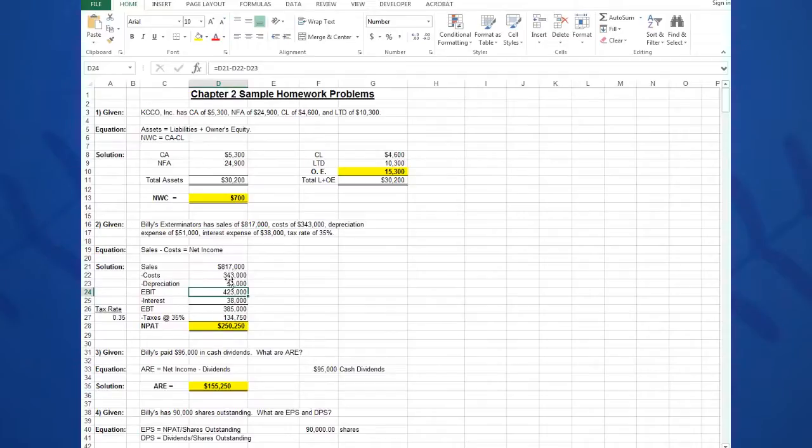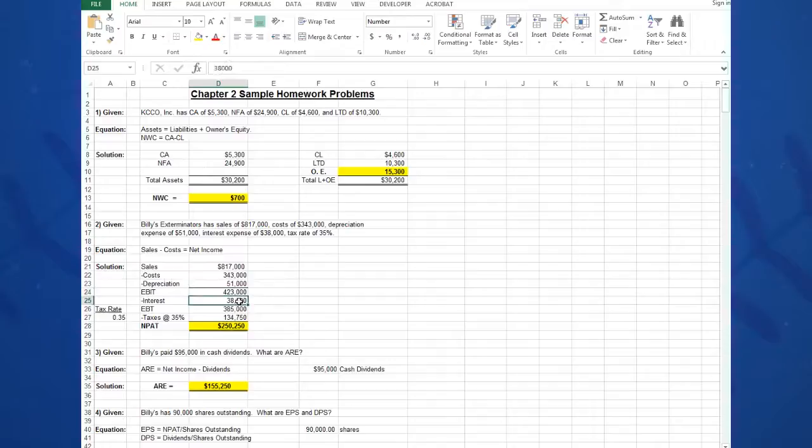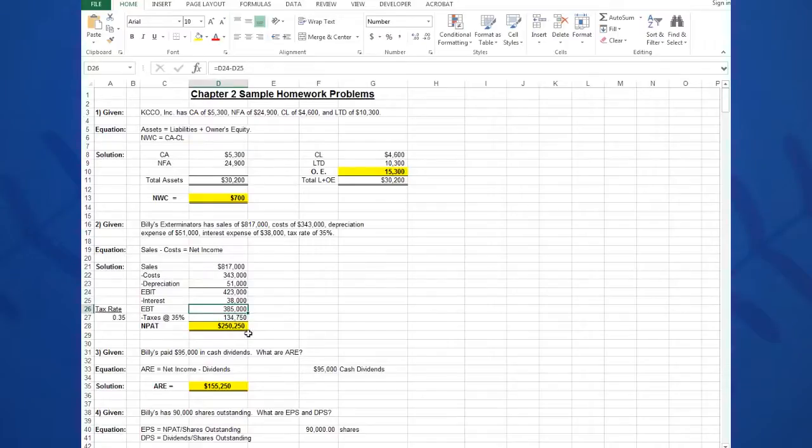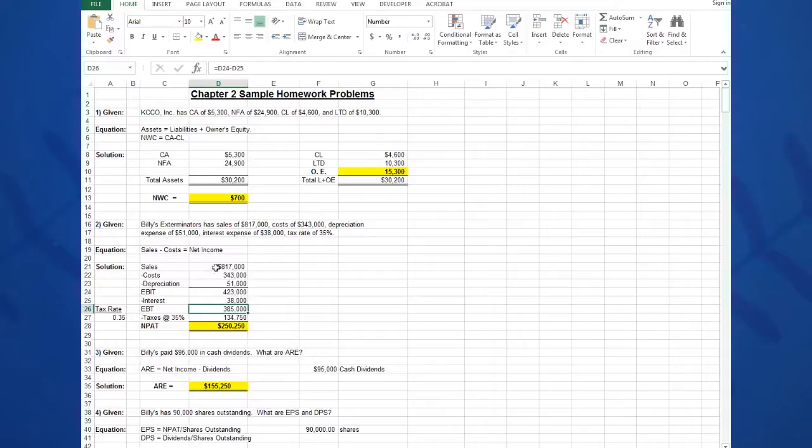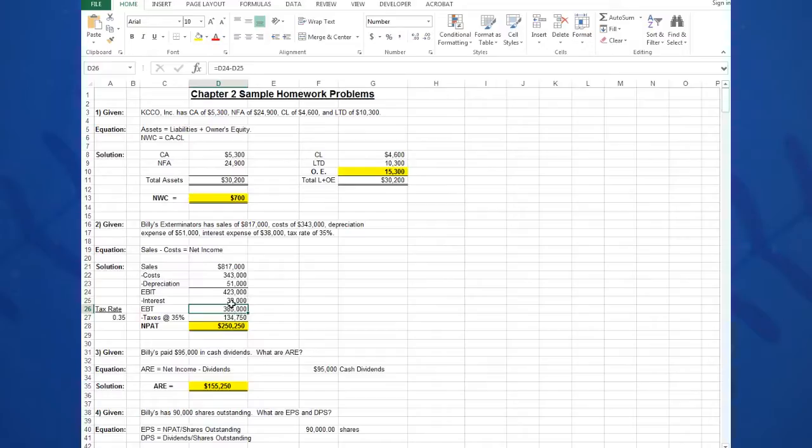Then I'm going to type in a formula in cell D24. I take equals D21 minus D22 minus D23, and that will give me my EBIT. So EBIT equals sales minus cost minus depreciation. Then I type in next—I type in my interest expense in D25. And then I type in a formula for the EBT calculation. I want to take my EBIT and subtract my interest expense. So EBIT minus the interest equals EBT, and I do that by taking equals D24—all my Excel formulas start with equals—equals D24 minus D25.